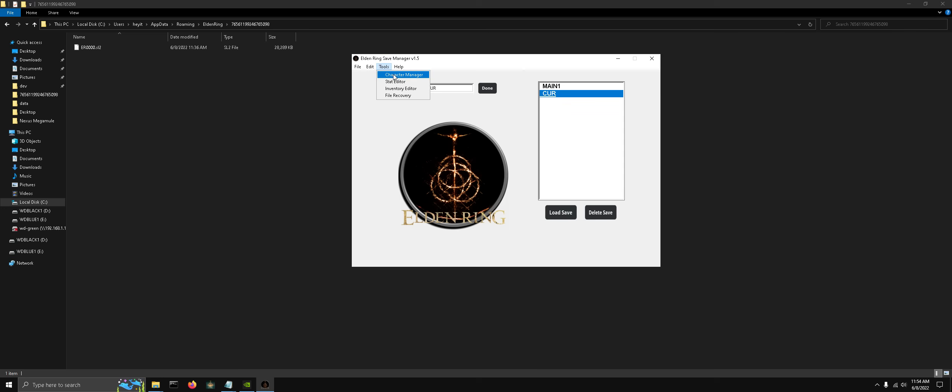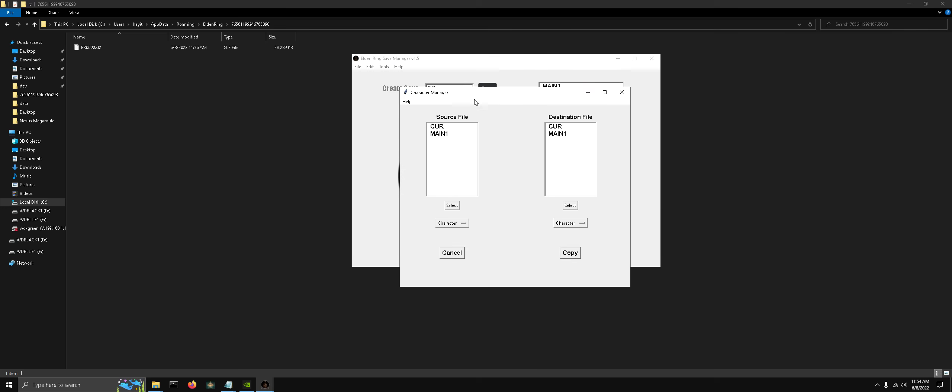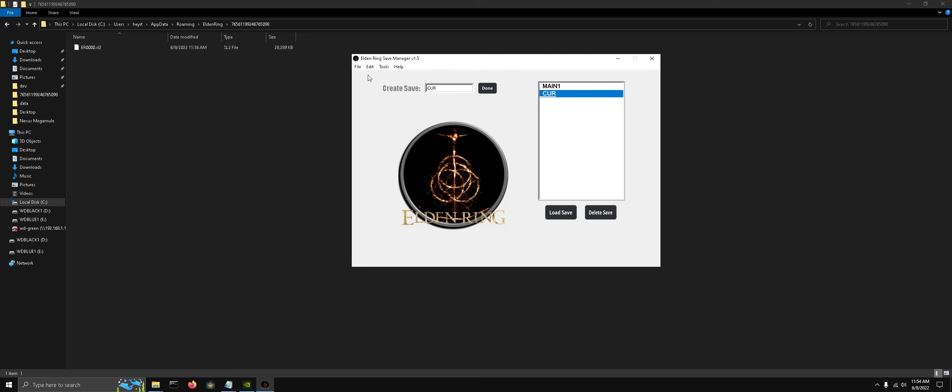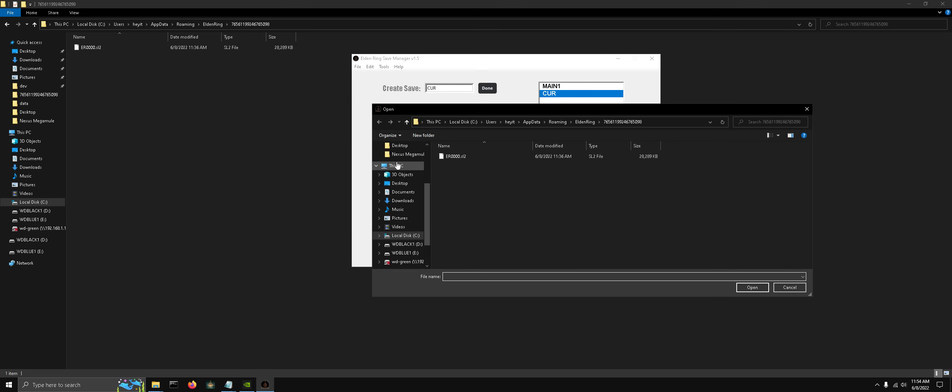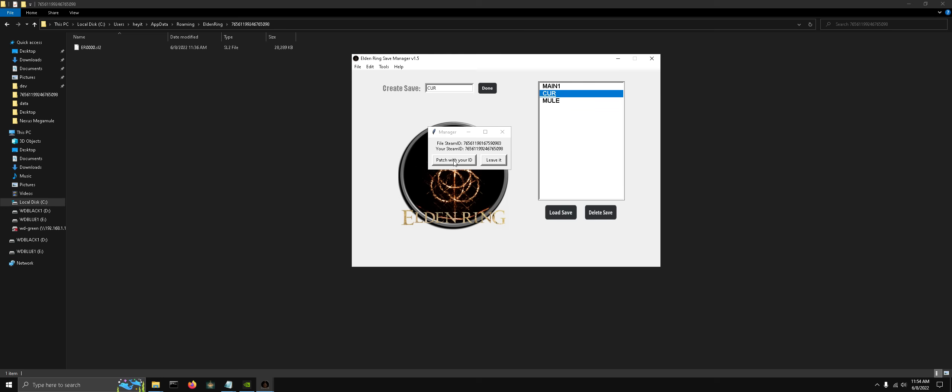Let's go over the tools now. Here's our character manager. Actually, you know what? Let's import a save file. Let's import a Nexus MegaMule here. It detected that the save file Steam ID is different than our Steam ID. So if we wanted to, we can automatically patch that so we can load this save up right away.